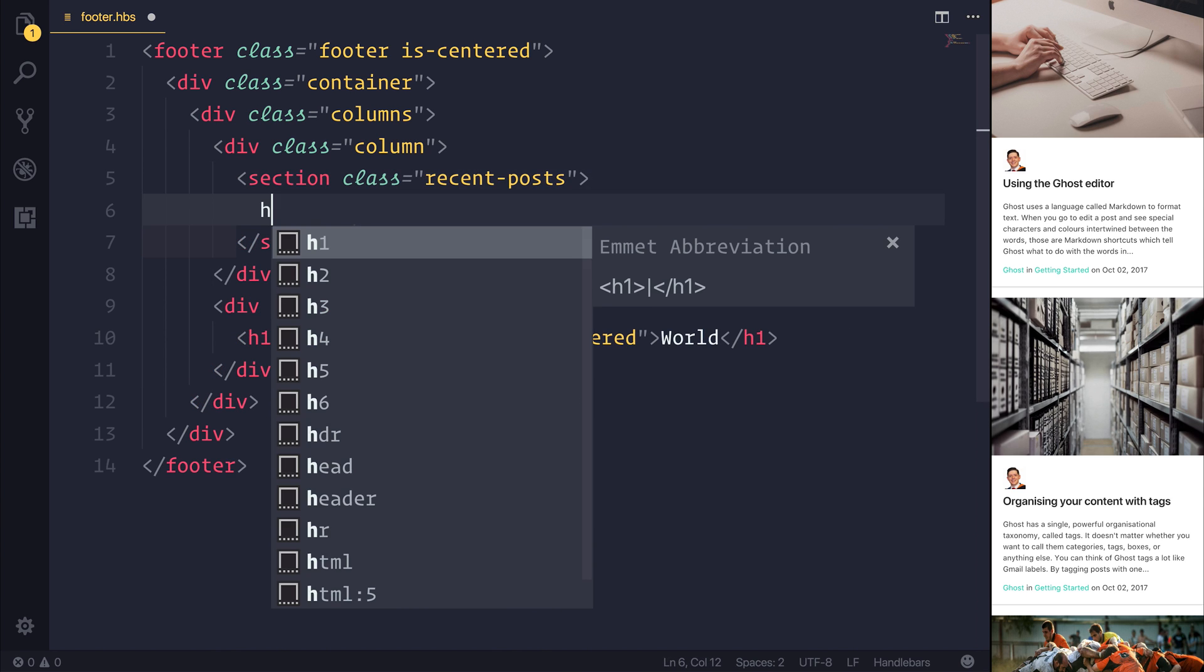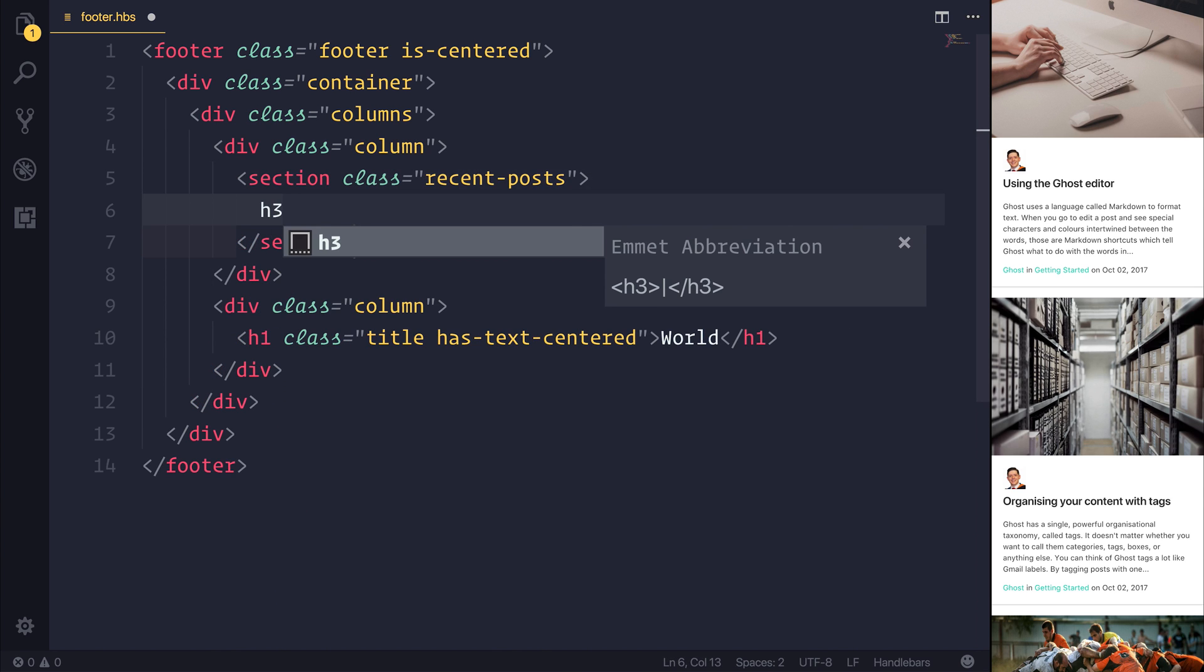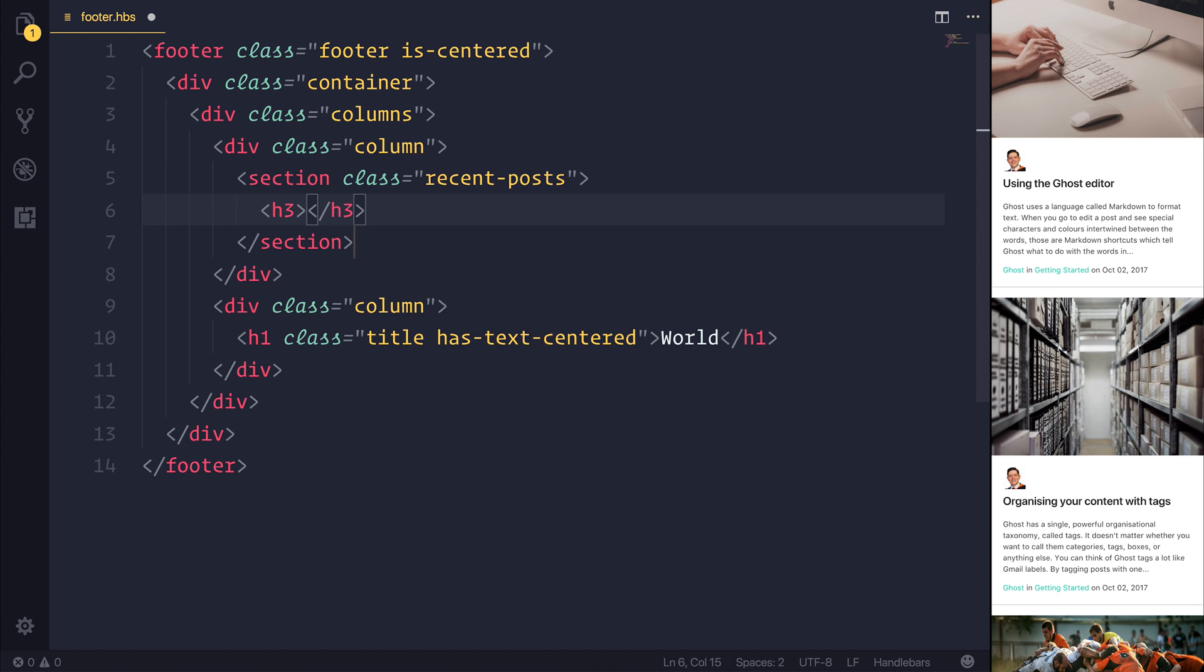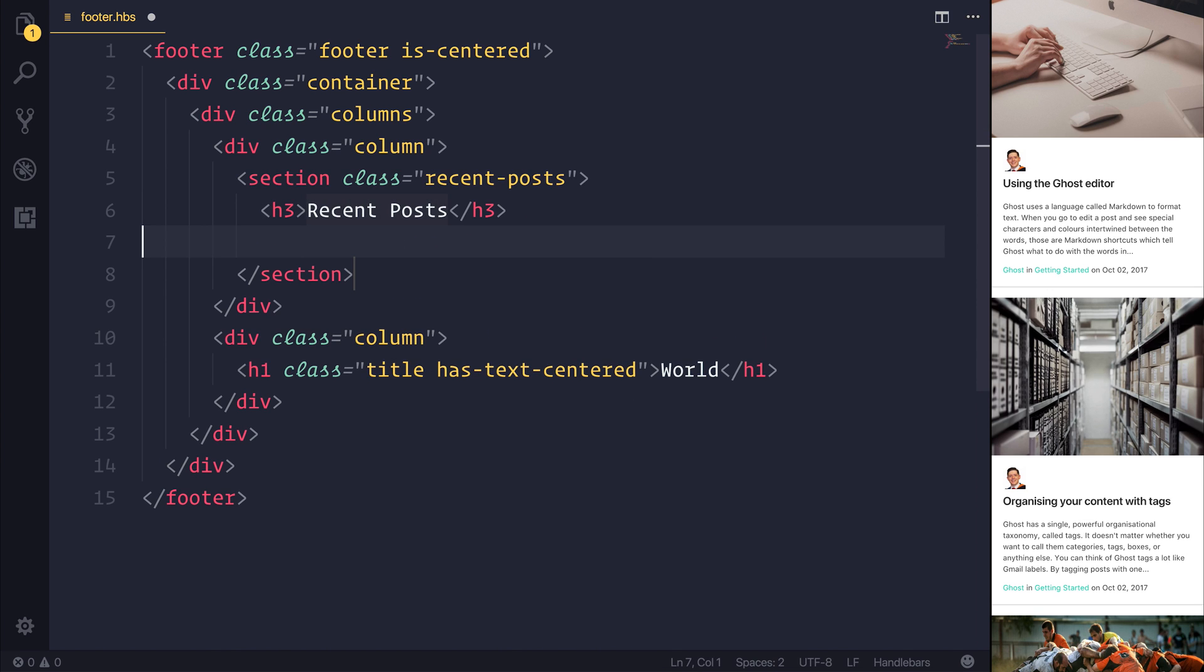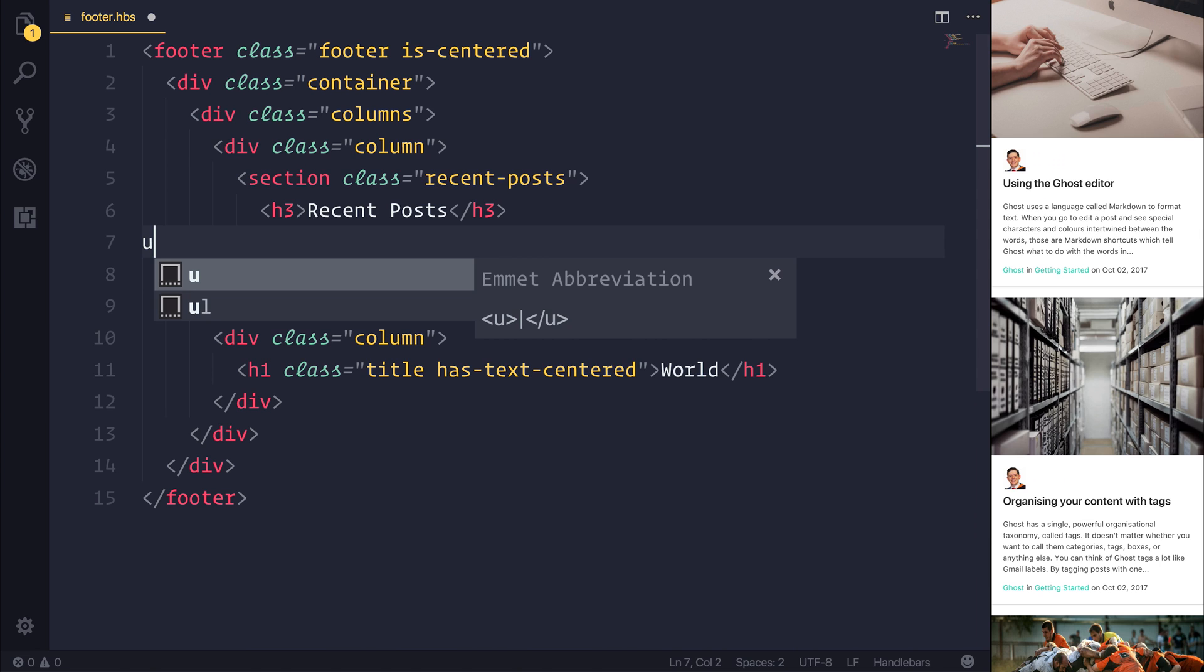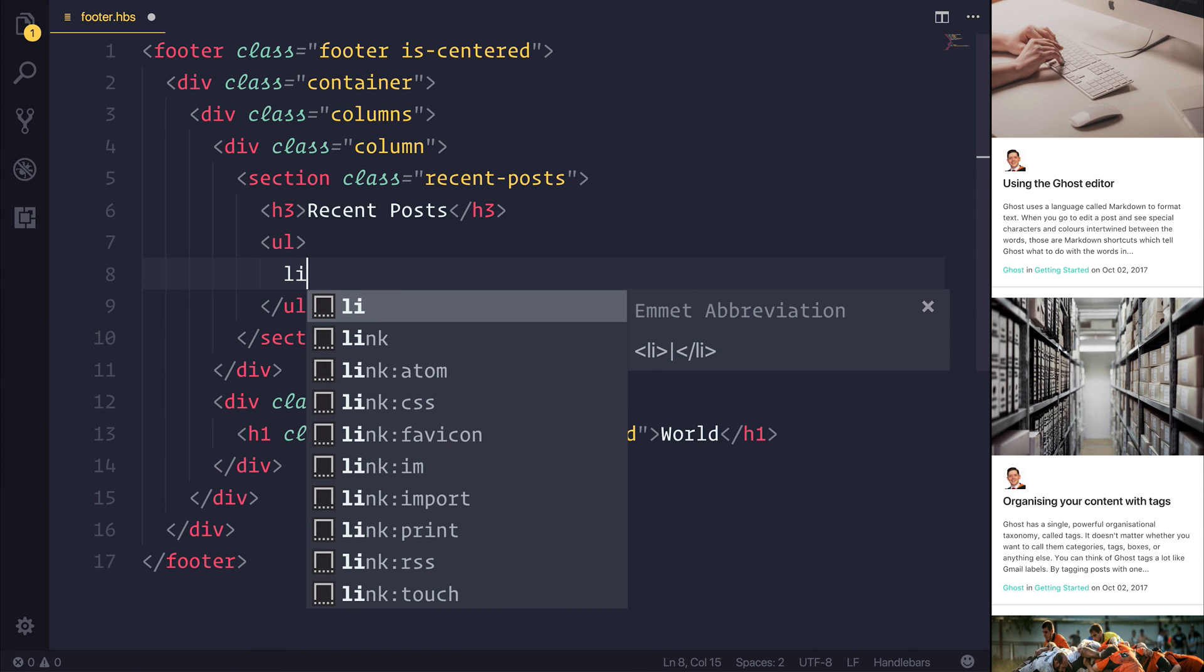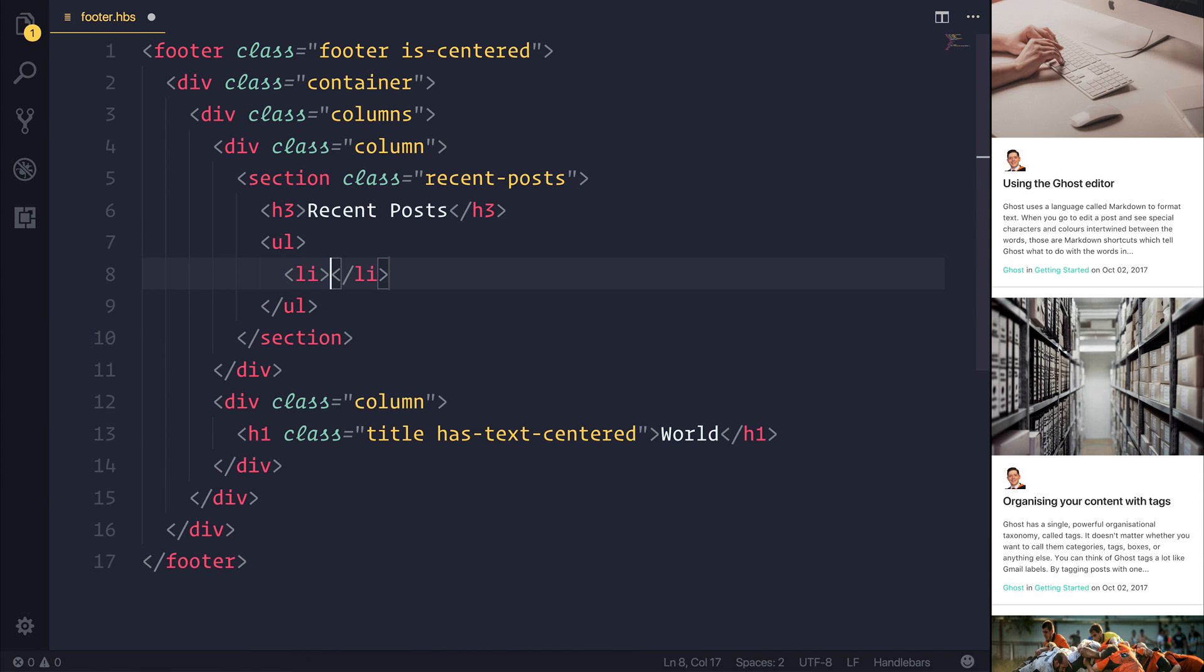Inside of here, we can have an H3 that says recent posts. And then more than likely, we'd want a UL with a varying amount of LI, so list items that essentially displays these posts.